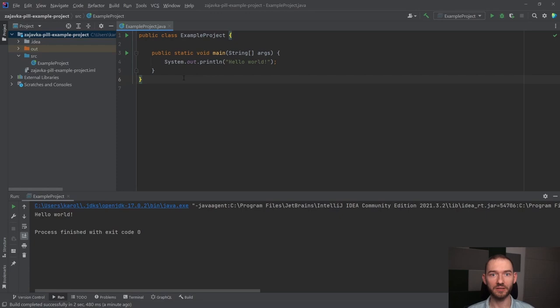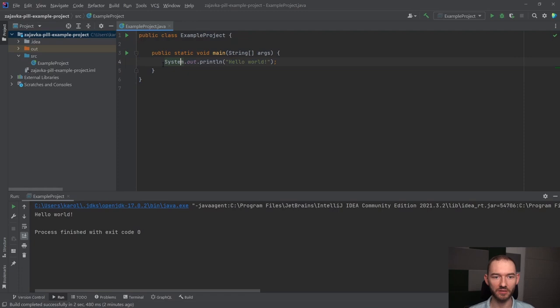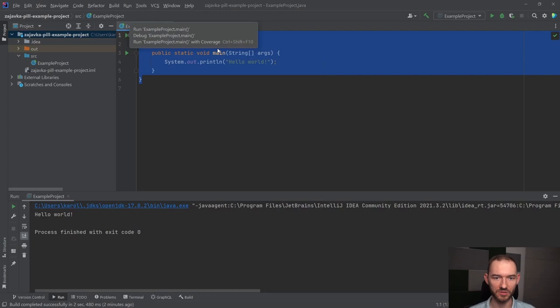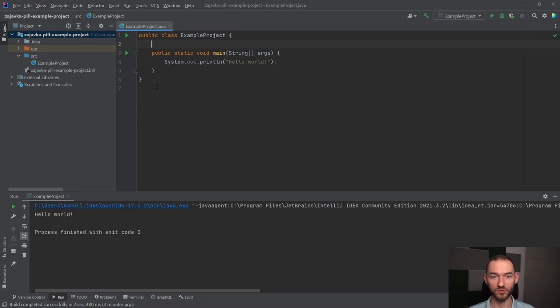Dlaczego w ogóle możliwe jest to, żeby to działało w ten sposób? W Java wyróżniamy dwa rodzaje kodu. Będzie to kod źródłowy, czyli ten kod, który my będziemy pisać tutaj, a drugi rodzaj kodu to będzie bytecode. Kod źródłowy to jest taki kod, który rozumiemy my, programiści. Ten kod następnie jest przerabiany do bytecode, czyli do kodu, który rozumie JVM, czyli Java Virtual Machine, czyli maszyna wirtualna Javy, czyli taka warstwa abstrakcji na naszym systemie operacyjnym.